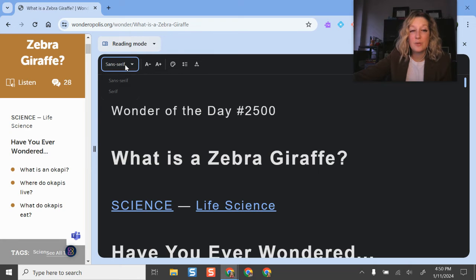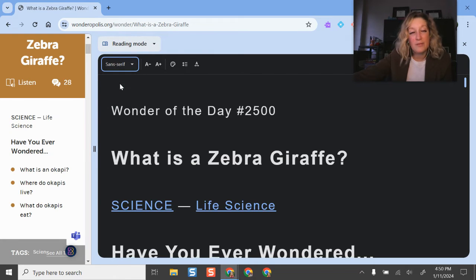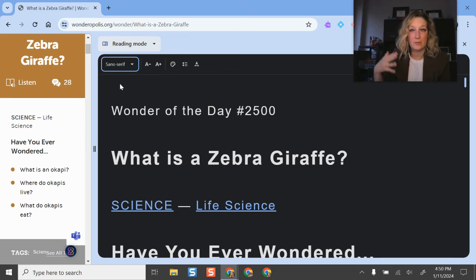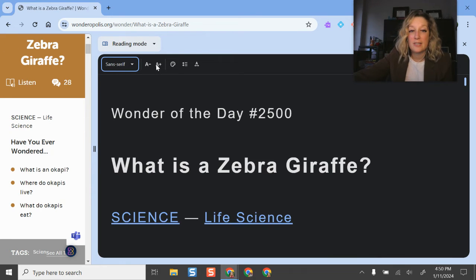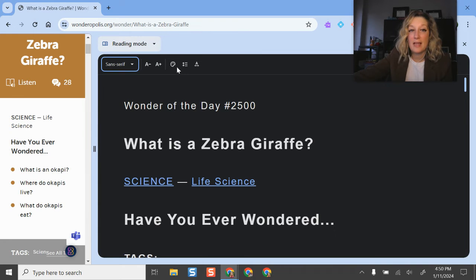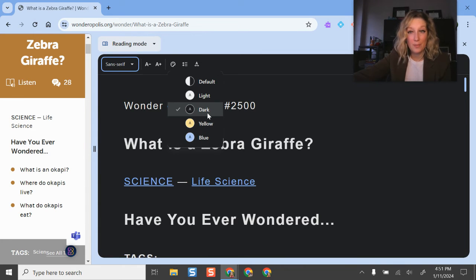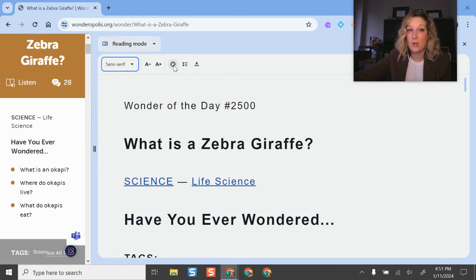And here's where I can change the font style if I would like. I prefer sans serif when I'm reading on a screen and that's really recommended. You can change the font size so it's bigger. I can decrease it if I would like. I can change the color palette. So I have it on dark mode right now, but I can do default.